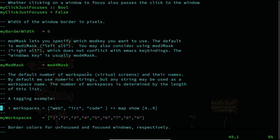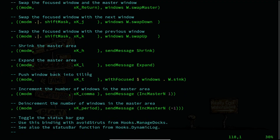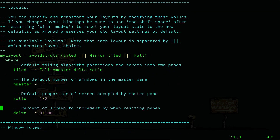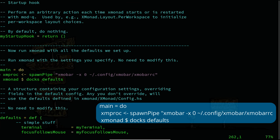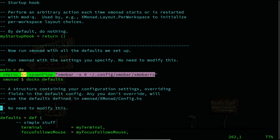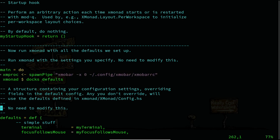The next thing is to specify the path of xmobar. Inside the main function we are specifying a command that tells xmonad to open xmobar every time xmonad starts. For using spawnPipe we use the xmonad-utils import, and we have to specify xmonad with the dollar sign and defaults. I'll provide this in the description of the video so you can copy and paste it directly.